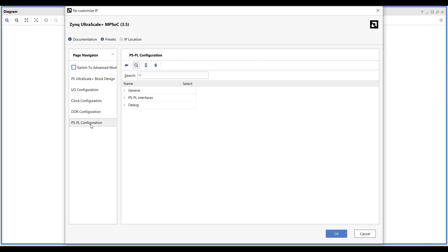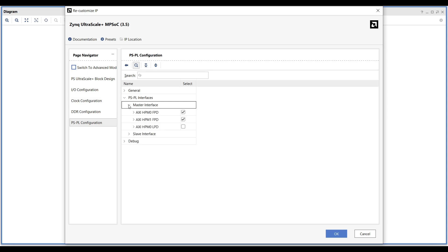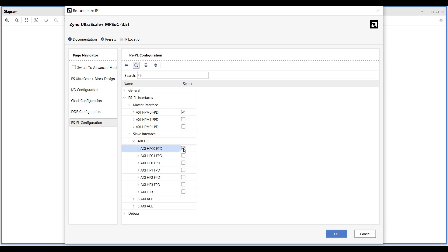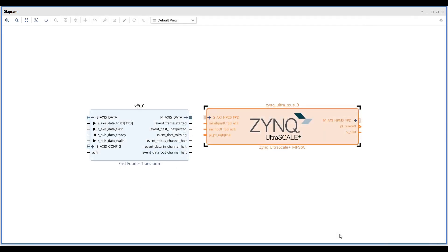In the PS-PL connection settings, deselect the second master port since we only need one master port. To establish a connection between AxiDMA and DDR memory, enable the first Axi HPC port as a slave interface.